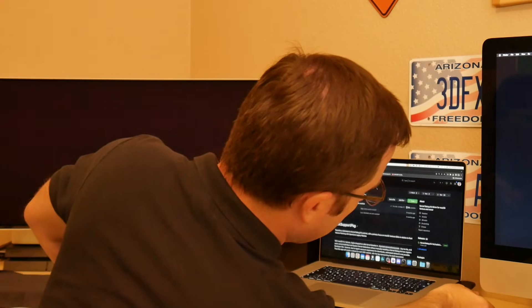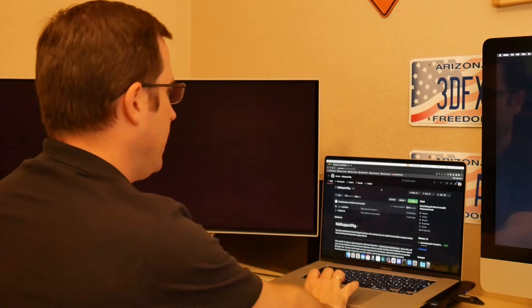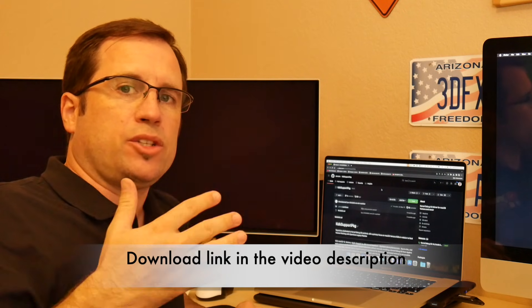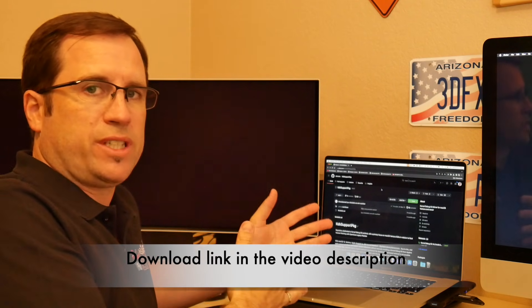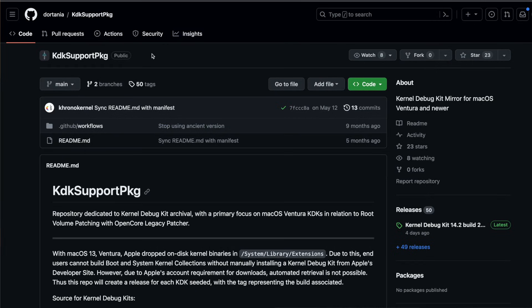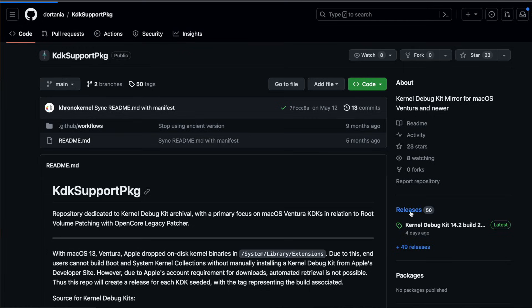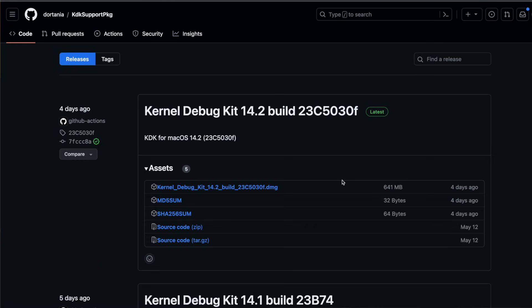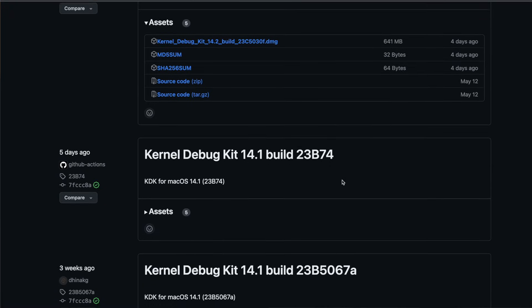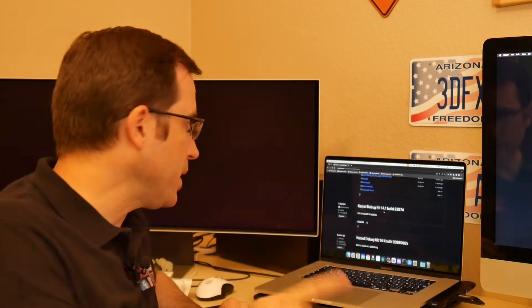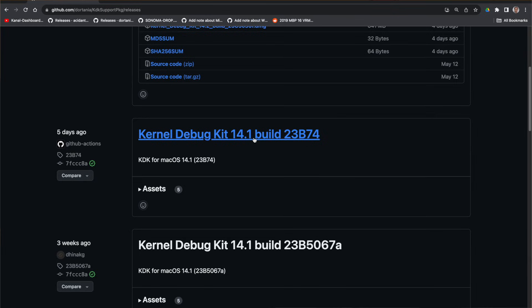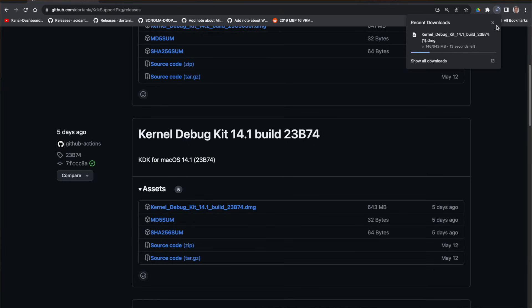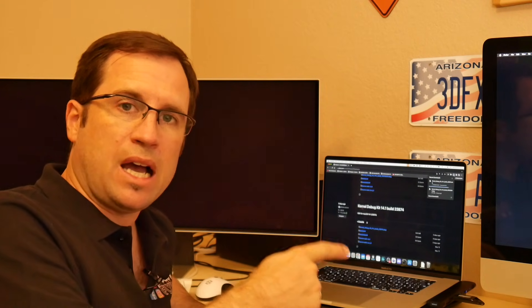Let me put the USB drive in. I give you the link in the video description where you get to the repository of Dortania with the KDK support packages. There's a lot of technical stuff. We just need to go on the lower right corner to releases, and we need to scroll down to the kernel debug kit 14.1 or whichever fits the macOS version you updated to. If you update to 14.2, you obviously have to download KDK 14.2. Right now it's 14.1, so let's go to kernel debug kit 14.1 assets. There's a dmg file that has 643 megabytes. We will download that and put it on a USB drive, plug the USB drive into the iMac, and copy it to the downloads folder.